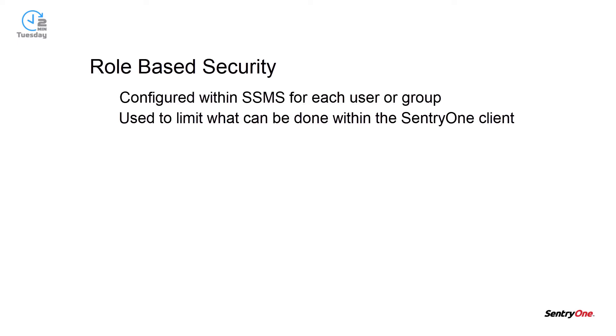It is used to limit what can be done within the SentryOne client. For instance, I can deny permissions for a user so that they cannot add targets to be monitored or change any of the settings that I have configured.